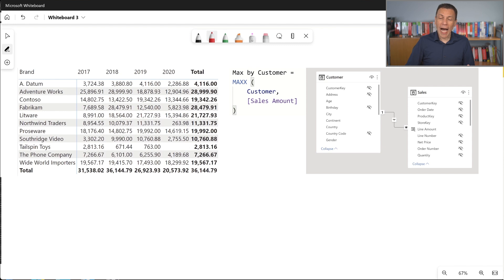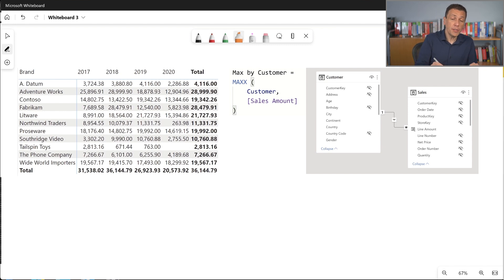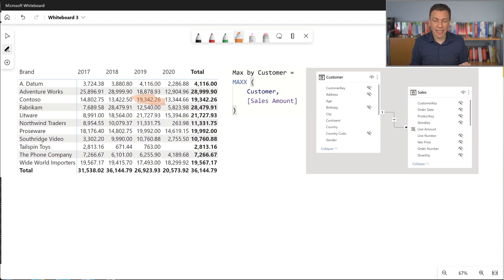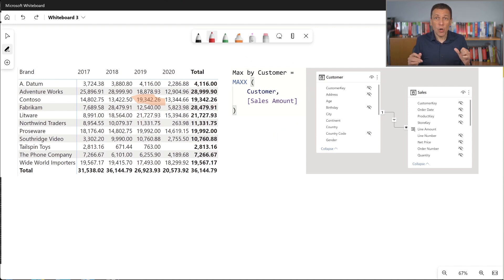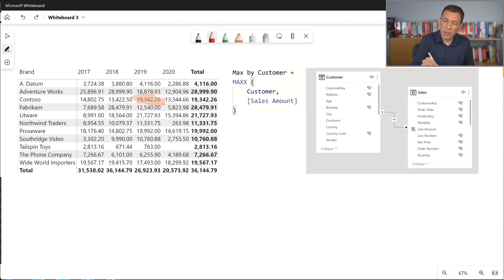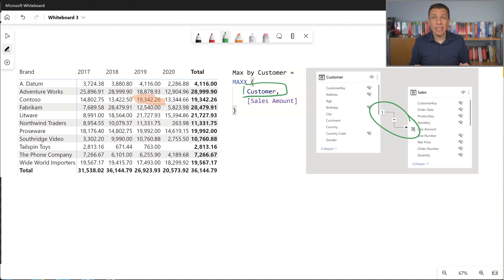Moving to the whiteboard, I've copied here the same snapshot of the report we've seen, with the number 19,000 for Contoso 2019. We have a copy of the definition of the measure max by customer, and we also see that the tables involved in this calculation are two tables in the model: the customer table, which is the table we are going to iterate, and the sales table. These tables are connected by a one-to-many relationship between customer and sales.